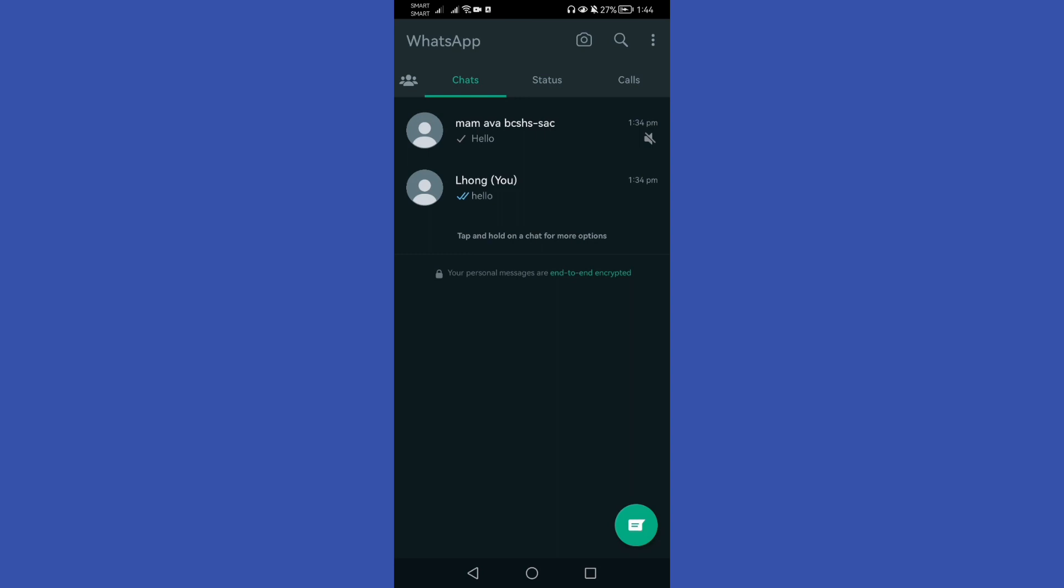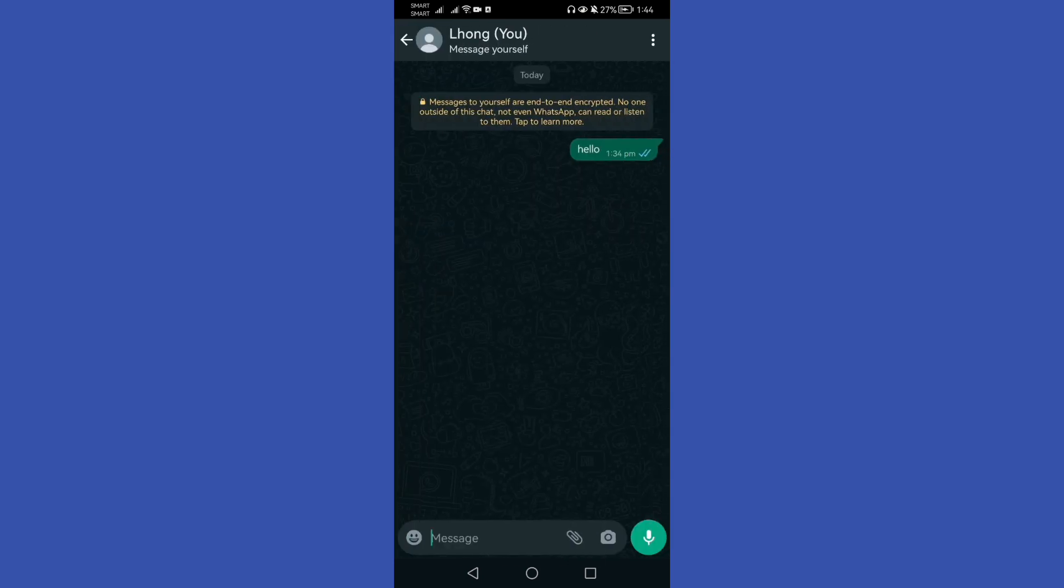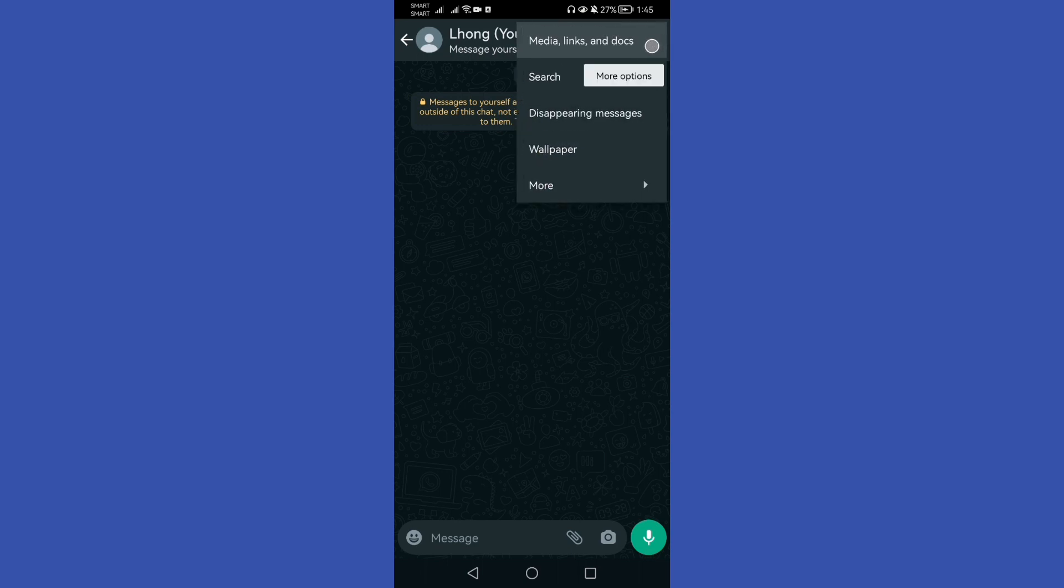From here, under the chats option, just tap a specific message you want to export, just for example this one. Here you will see the three dots located at the upper right corner. Let's click this and go to more options.